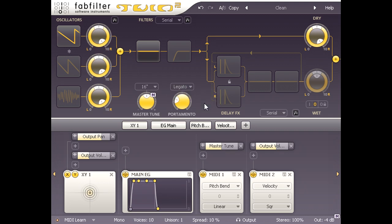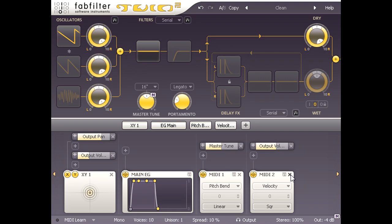Our basic sawtooth sound has velocity linked to output volume, as we can see from the modulation slot above the midi velocity source. I don't want this for my lead patch, but instead of deleting the entire source as we did before, I'm just going to delete the slot and keep the source in place.